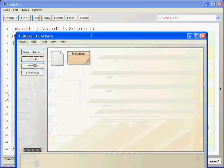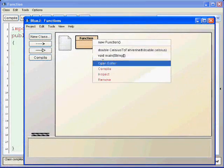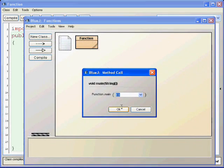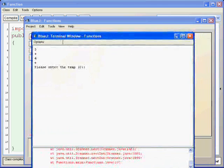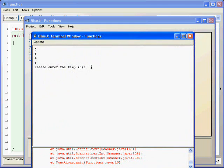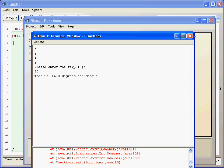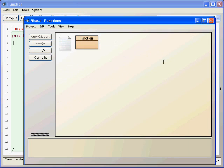And now we can run this. And please enter the temperature in Celsius. Let's enter 30 degrees. And it's 86 degrees Fahrenheit. So it works.